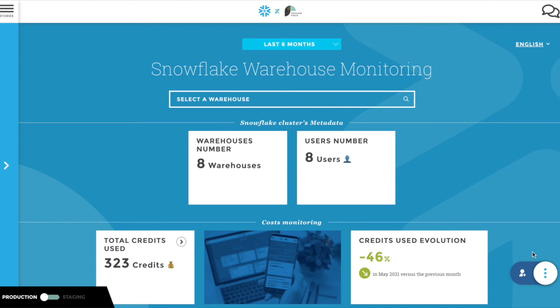Don't hesitate to watch our tutorial video to know more about how to use your Snowflake instant data stories. Let's get started!